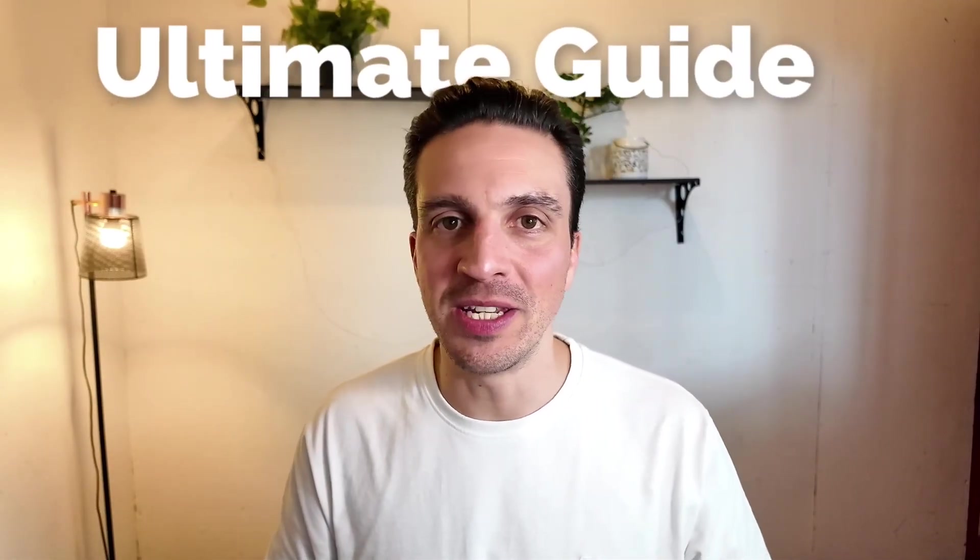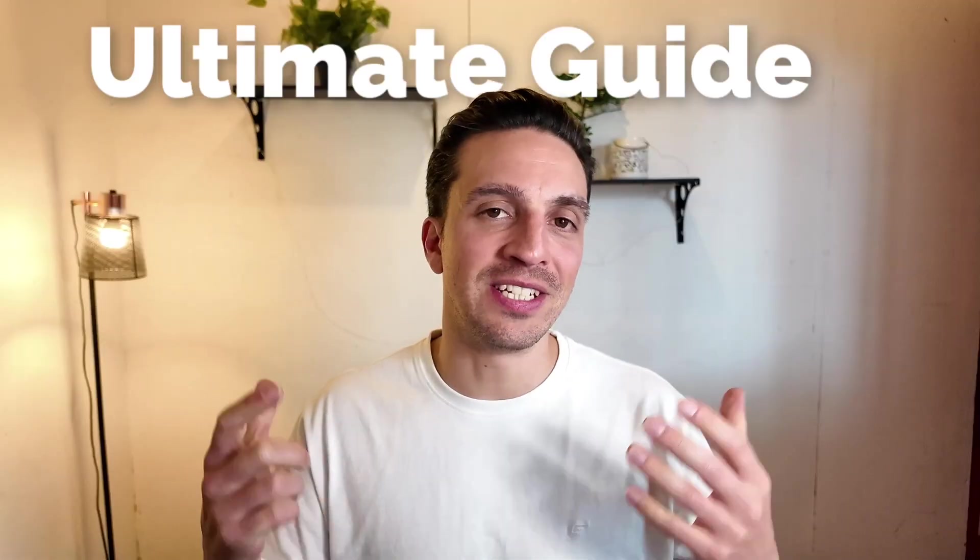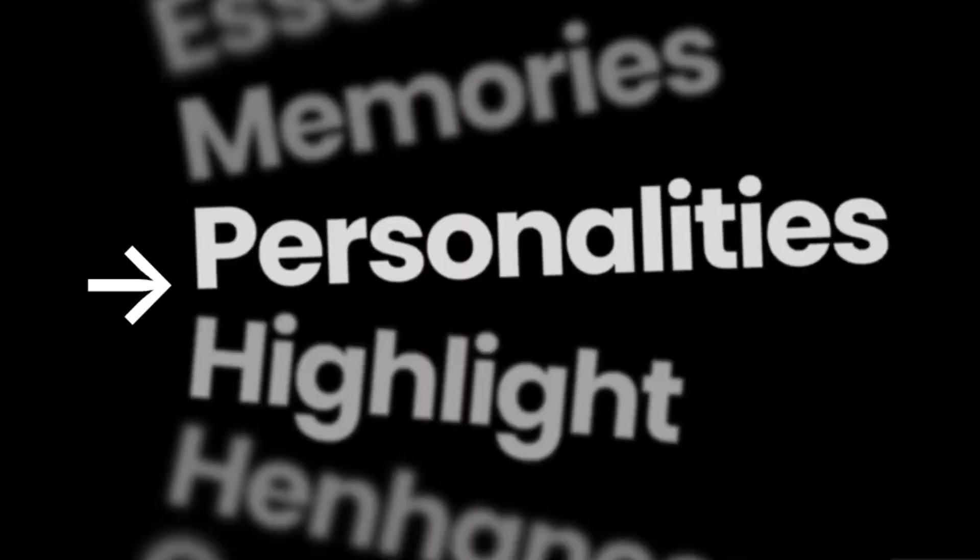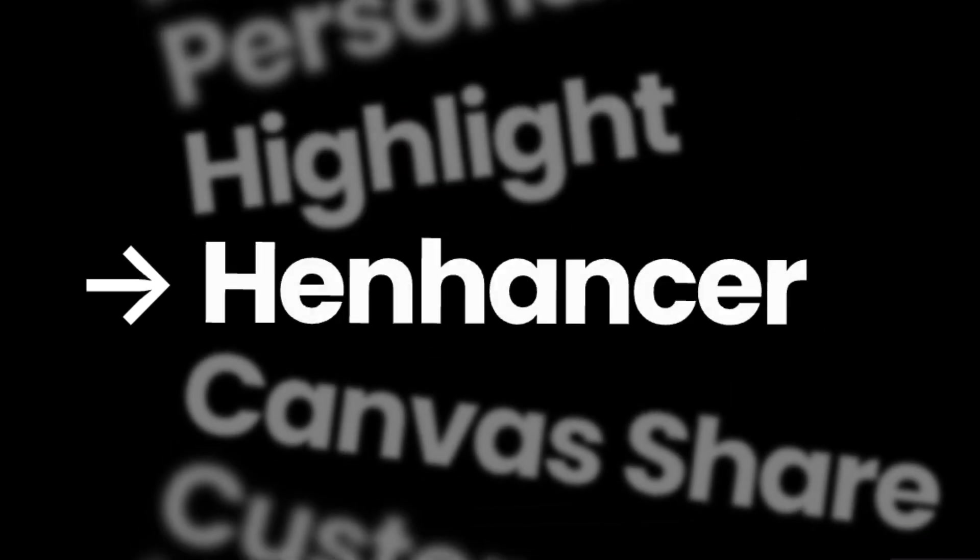This is the ultimate guide to GPT-5 and I've distilled it into seven features and settings you need to know to maximize its output and turn you into a power user of this new incredible model. And it will 10X your productivity.